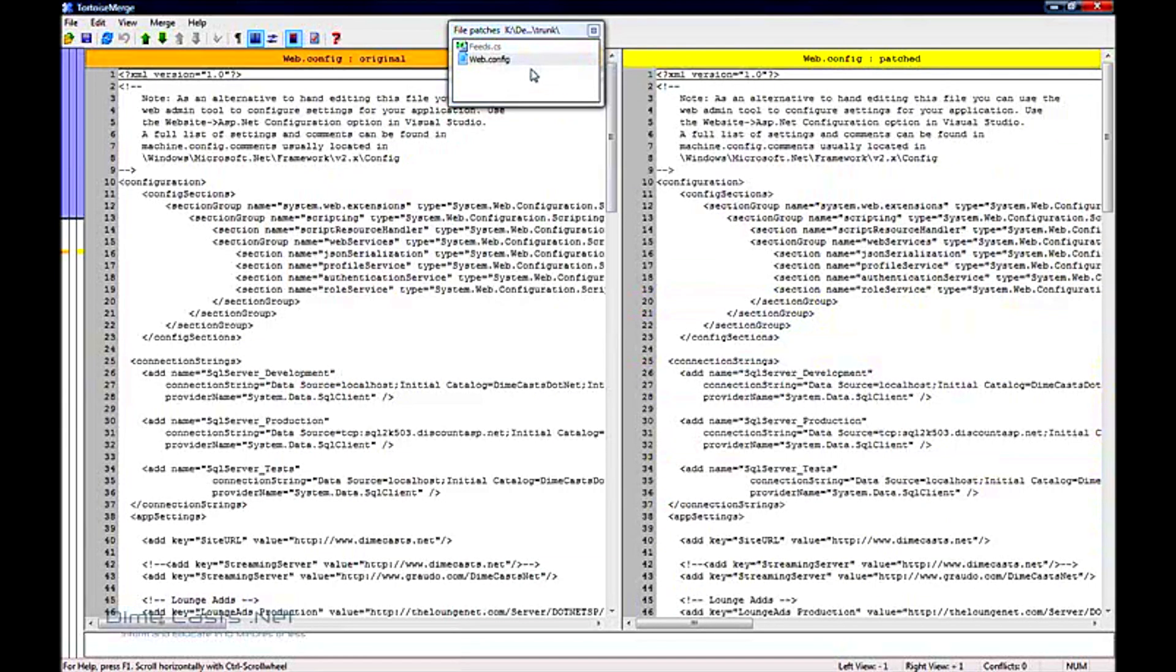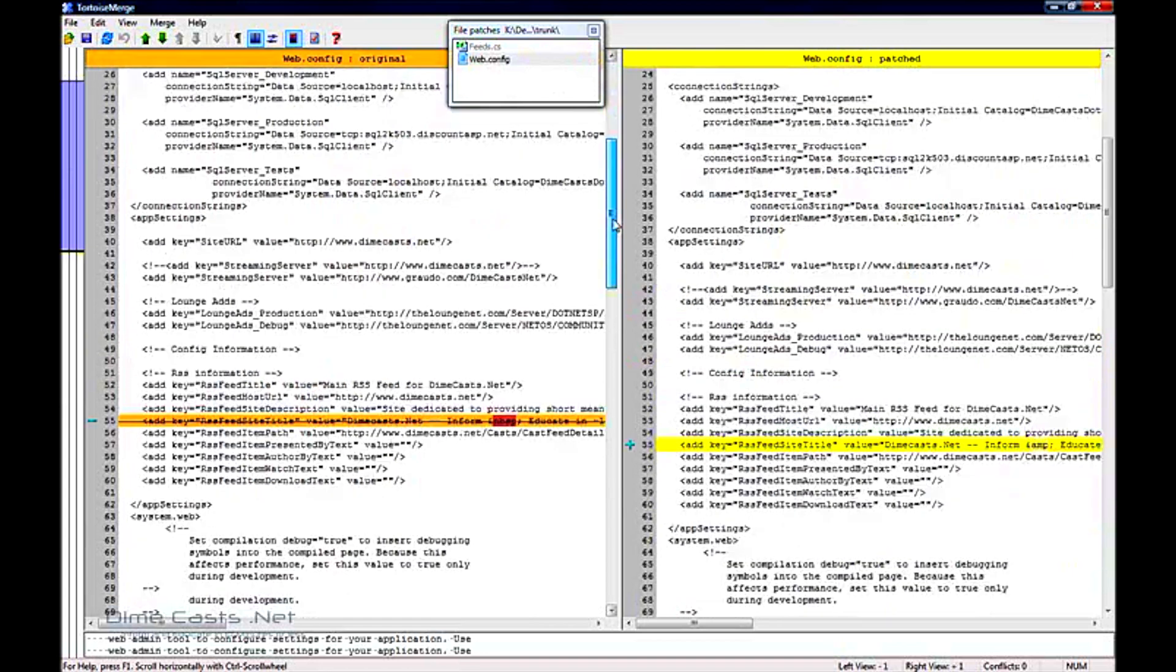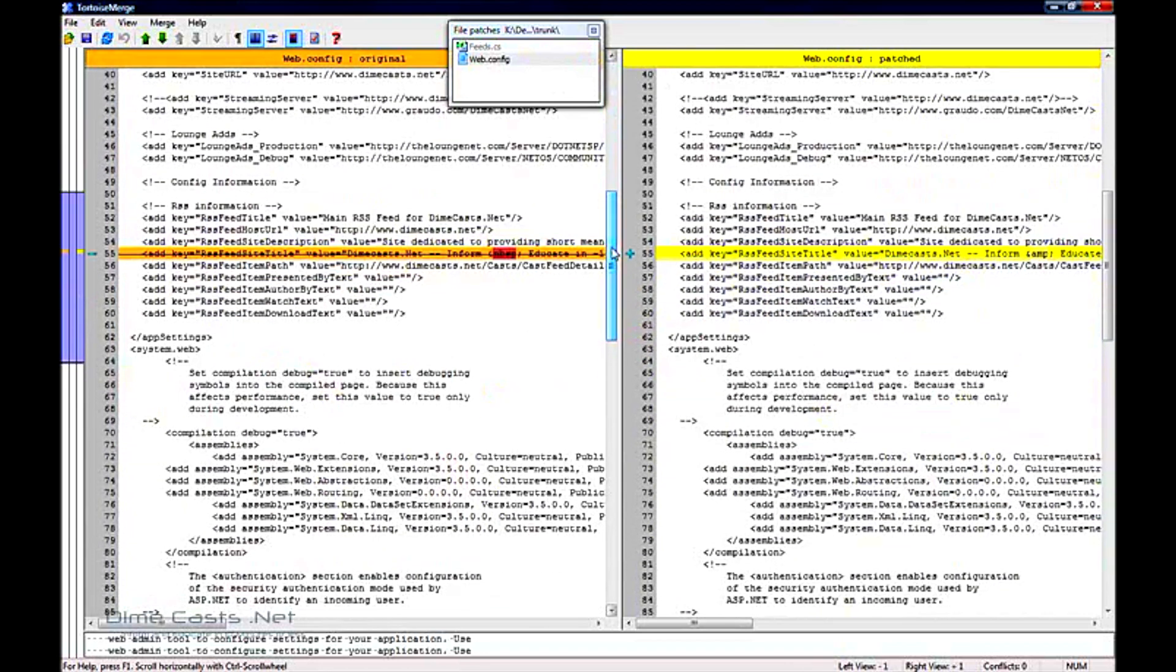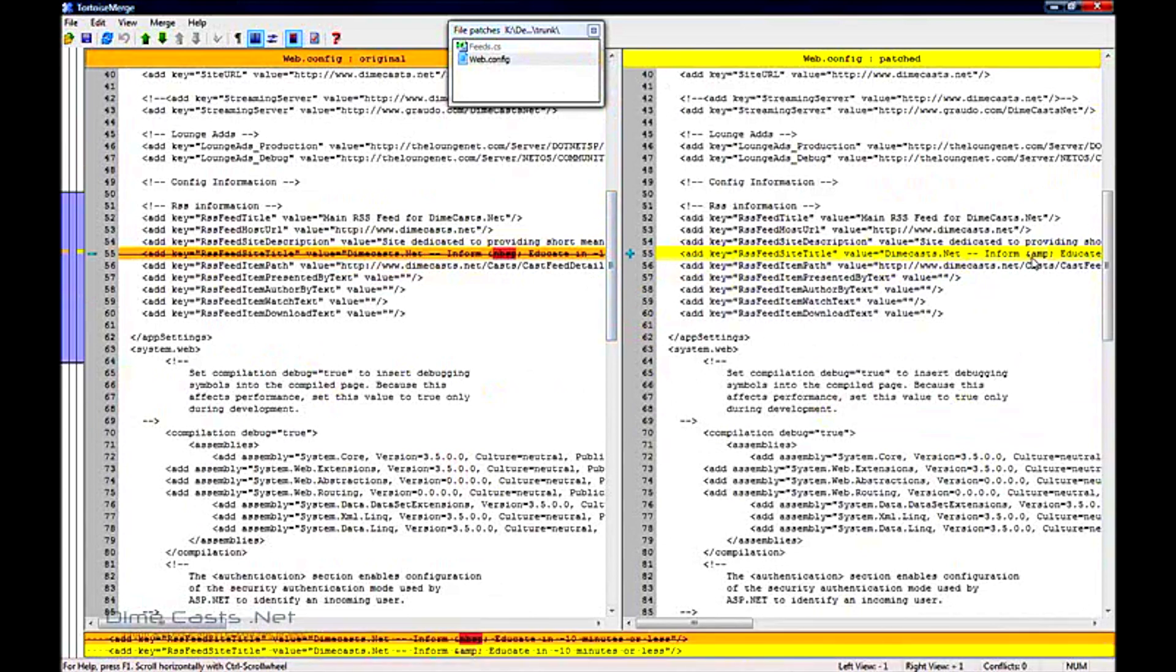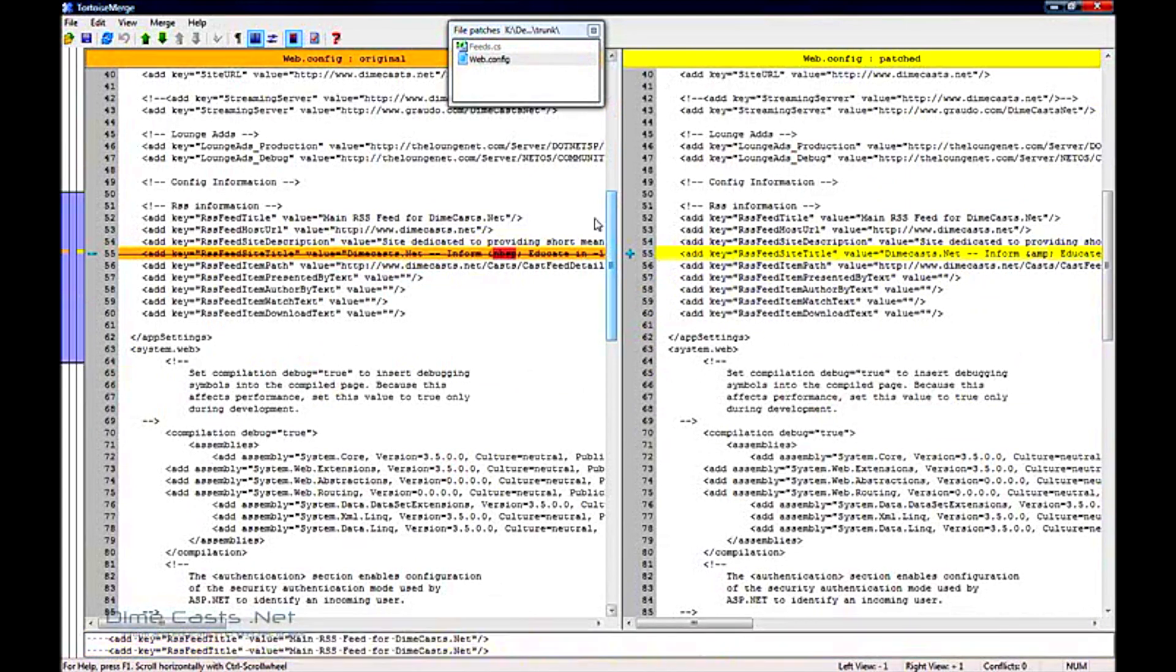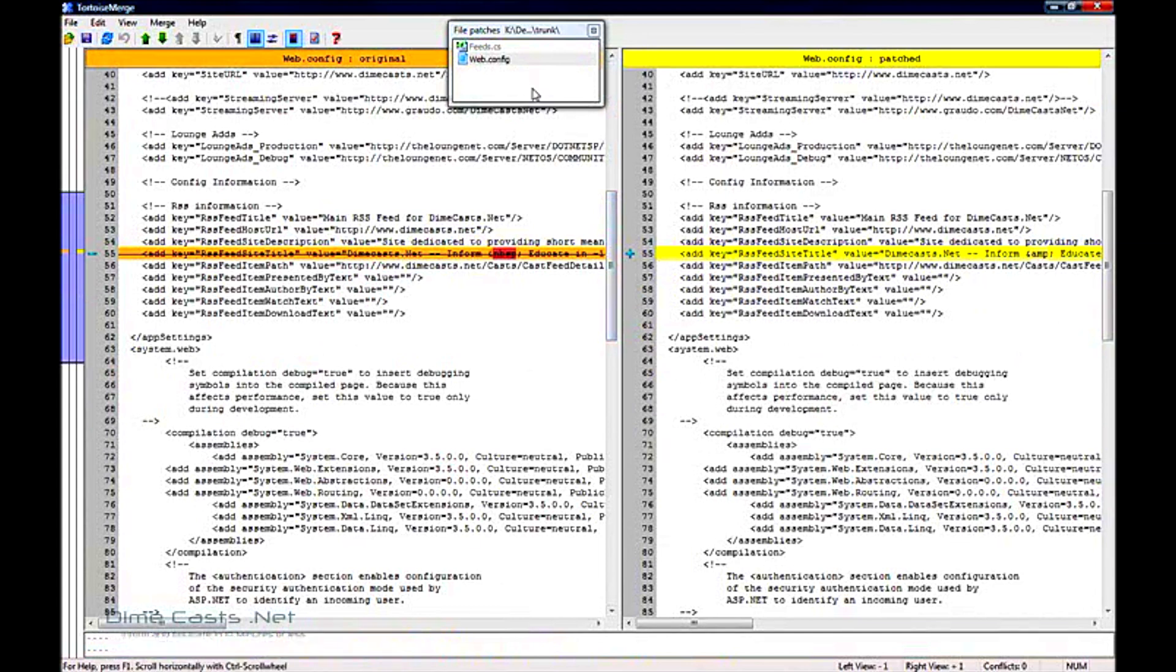Let's go ahead and take a look at the web.config file. Notice that here I'm replacing the no space keyword with the ampersand keyword, and I want to keep that. So we'll go ahead and keep these changes as is, and I'll go ahead and save that.